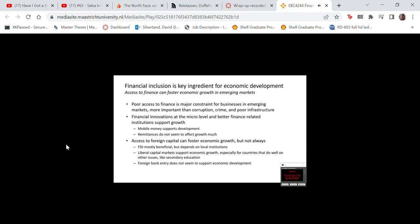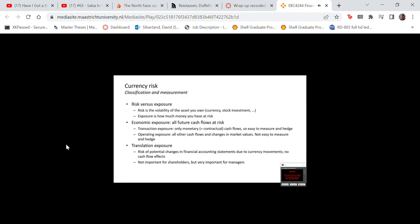Foreign bank entry does not support economic development because it tends to push out local banks, which are more inclined to lend to startups and small firms — the lifeblood of business in emerging markets. With that, we return to currency risk, a very important part of this course.